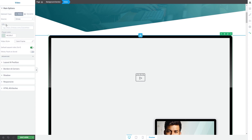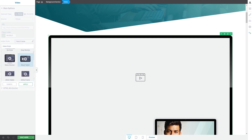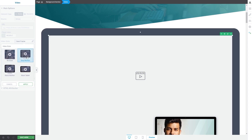For Vimeo videos you can also choose a video style. Click on this field, choose the style you like by clicking on it, and then click on apply.